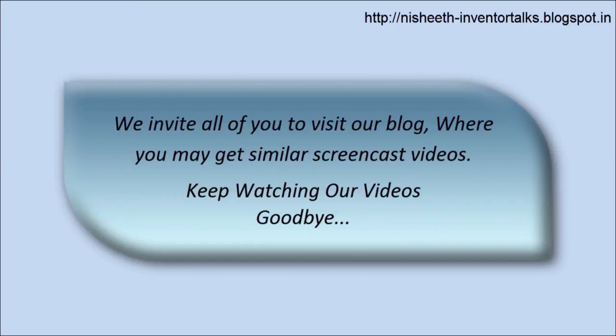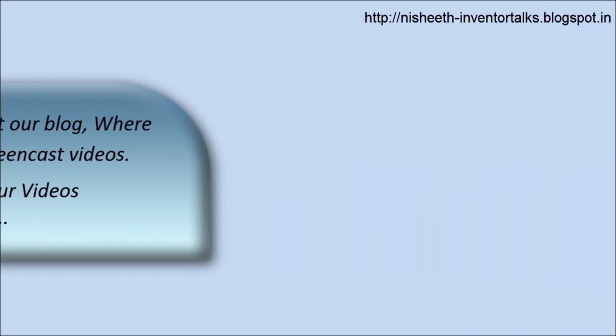Thank you for visiting our blog where you may get similar screencast videos. Keep watching our videos, goodbye.